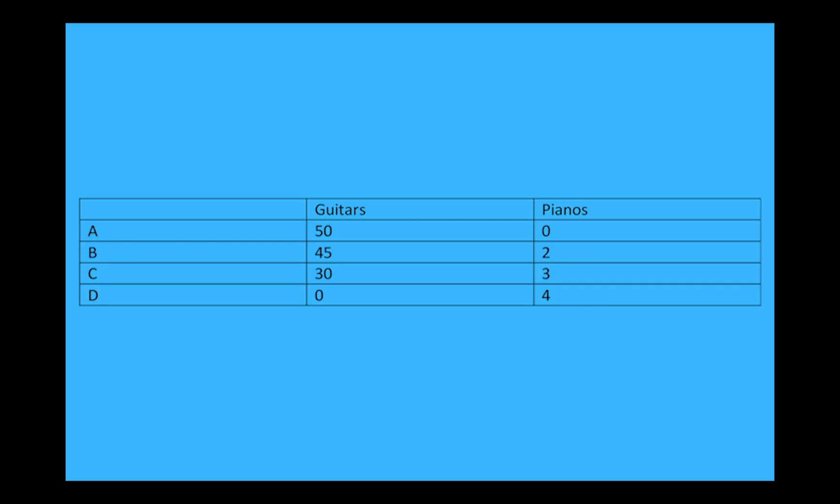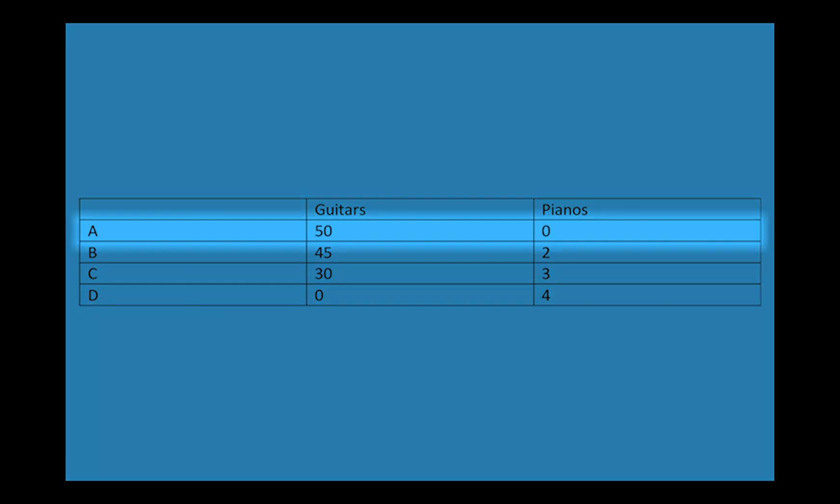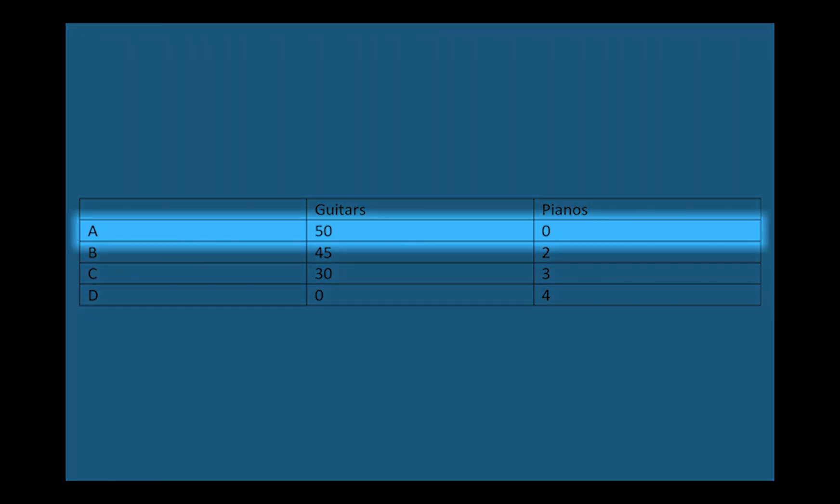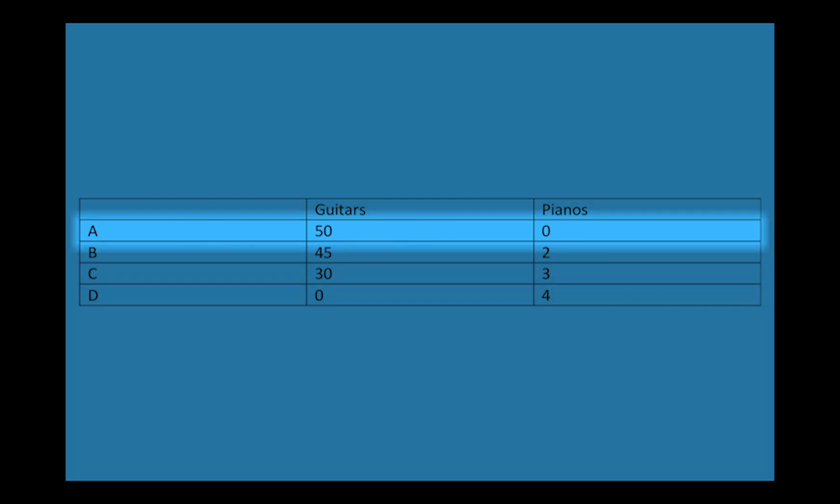Now suppose in a single day one instrument manufacturing firm can make the following combinations of guitars and pianos. If the firm only makes guitars it can produce 50, but therefore it does not have the resources to make any pianos.